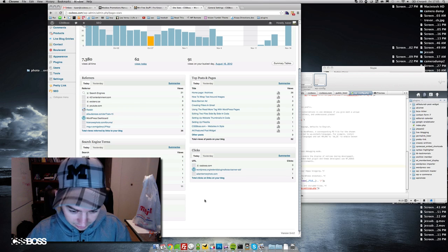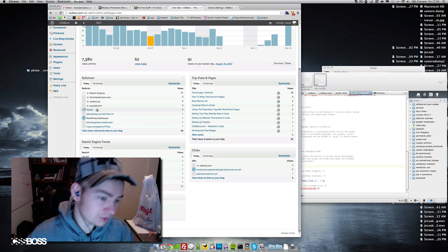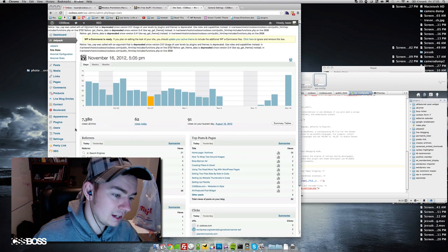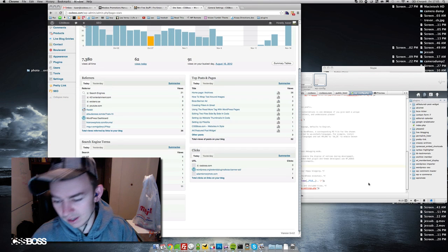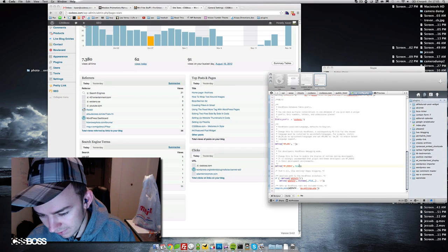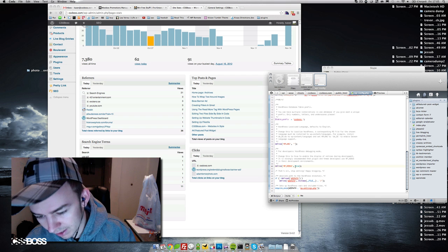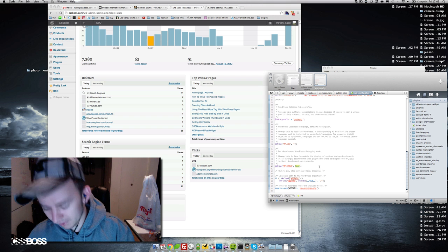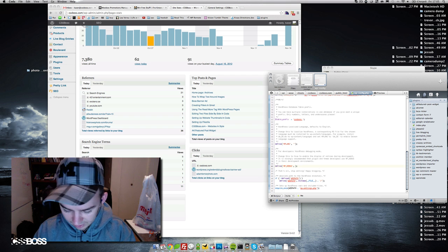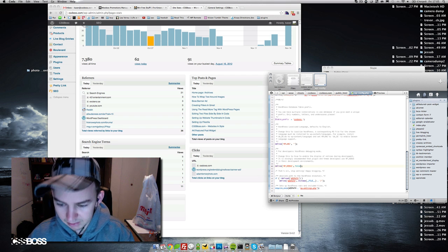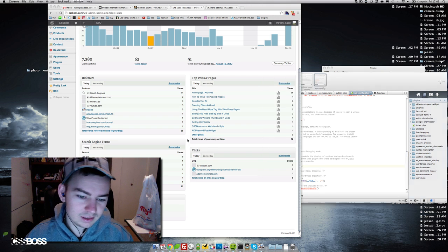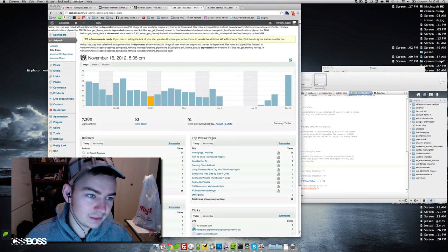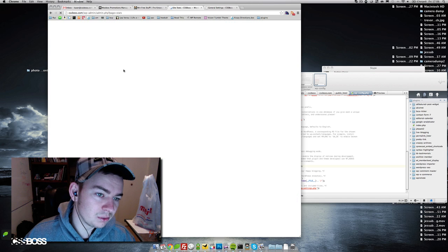You can go through and fix them. To shut it off, you go back into your wp-config file and replace it back with false, save it, and